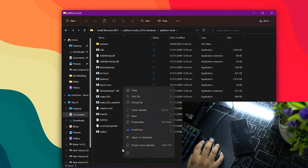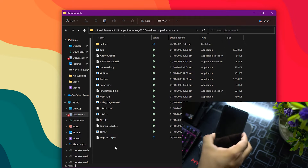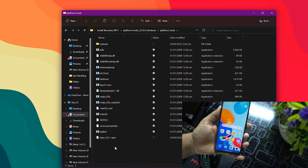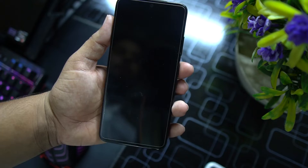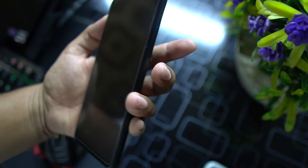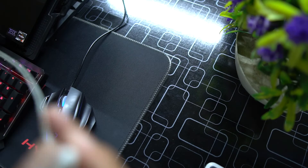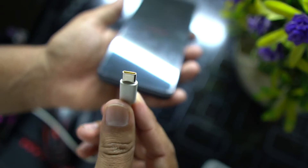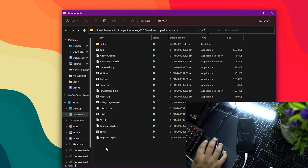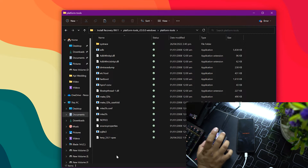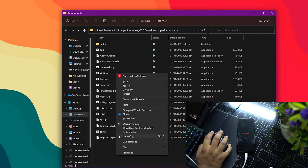Now you need to reboot your phone into bootloader mode. I have the Redmi Note 11 in my hands — press and hold the power button plus volume down button to reboot your device into the bootloader. Connect your mobile using a high quality data cable; I recommend using a high quality data cable.